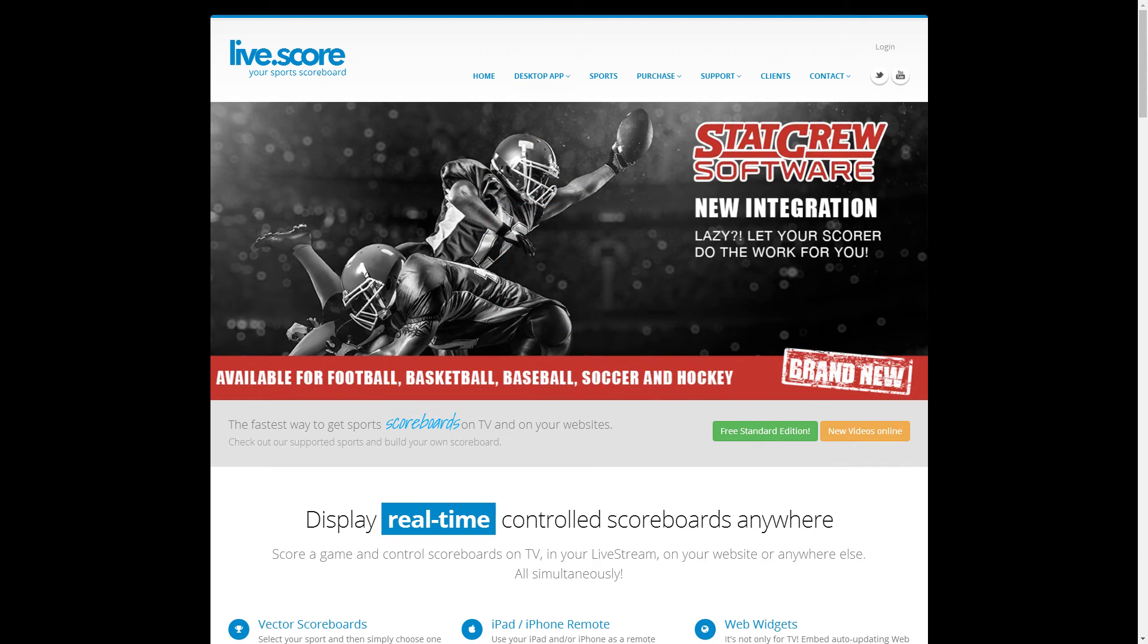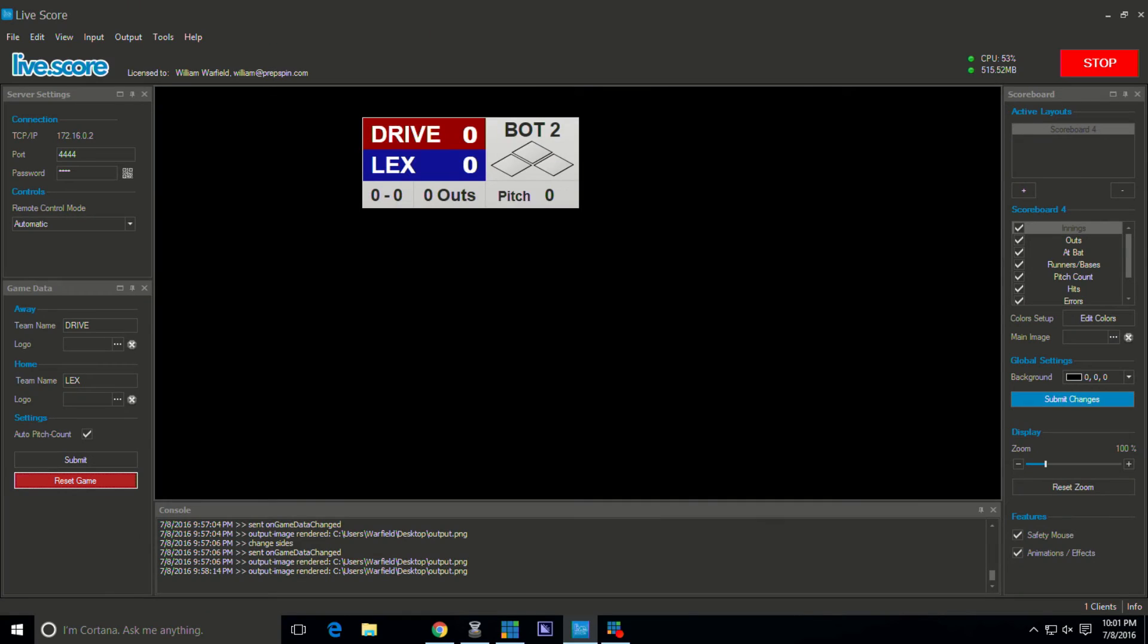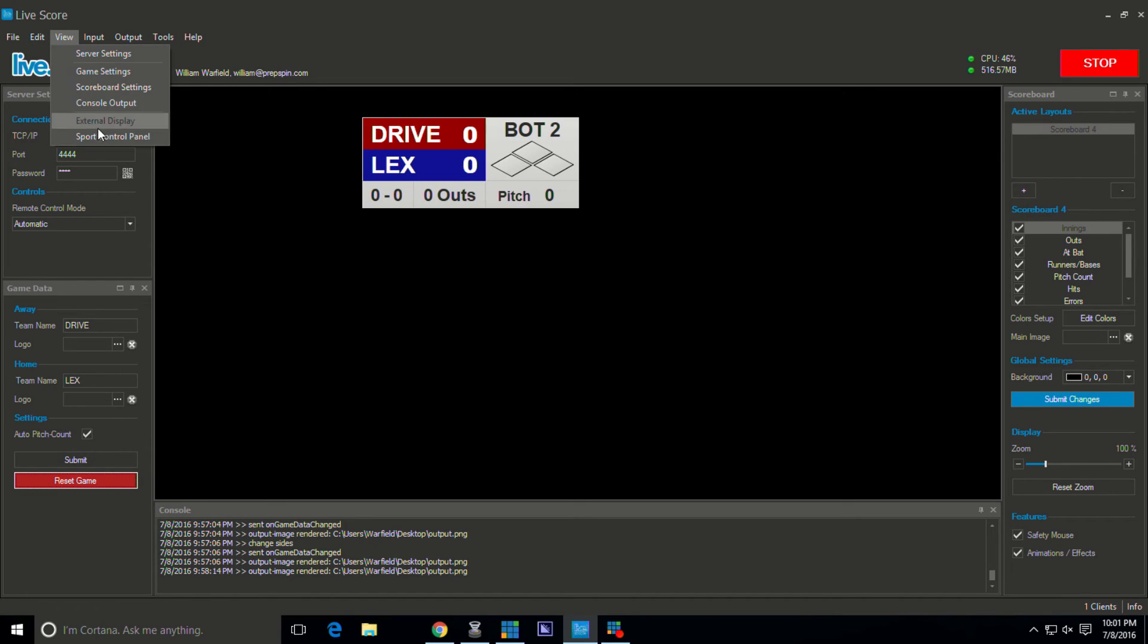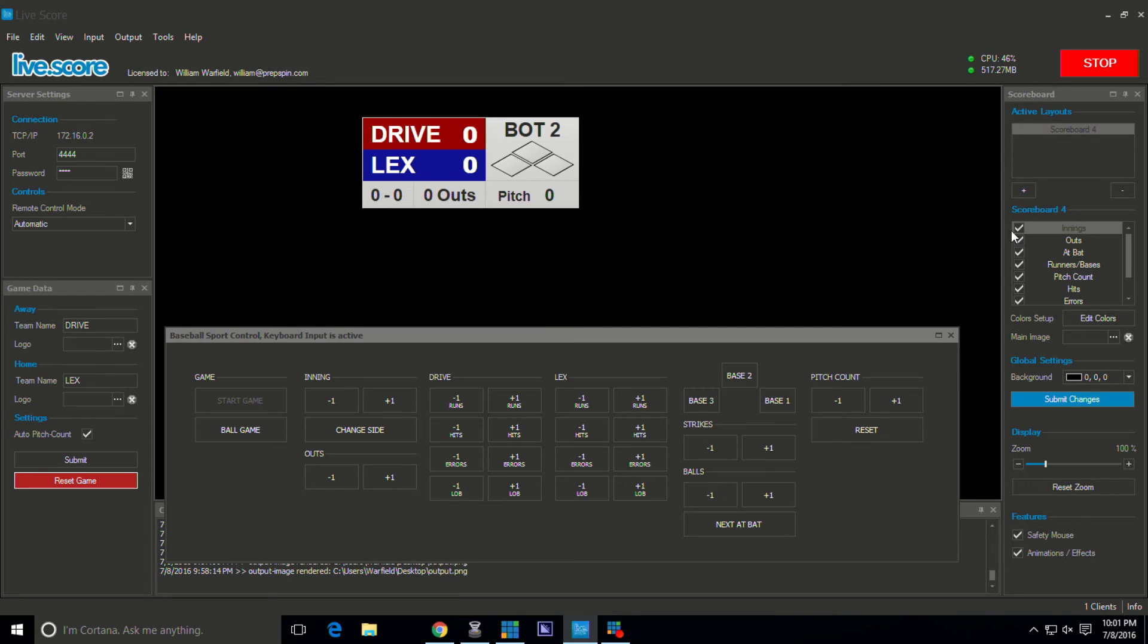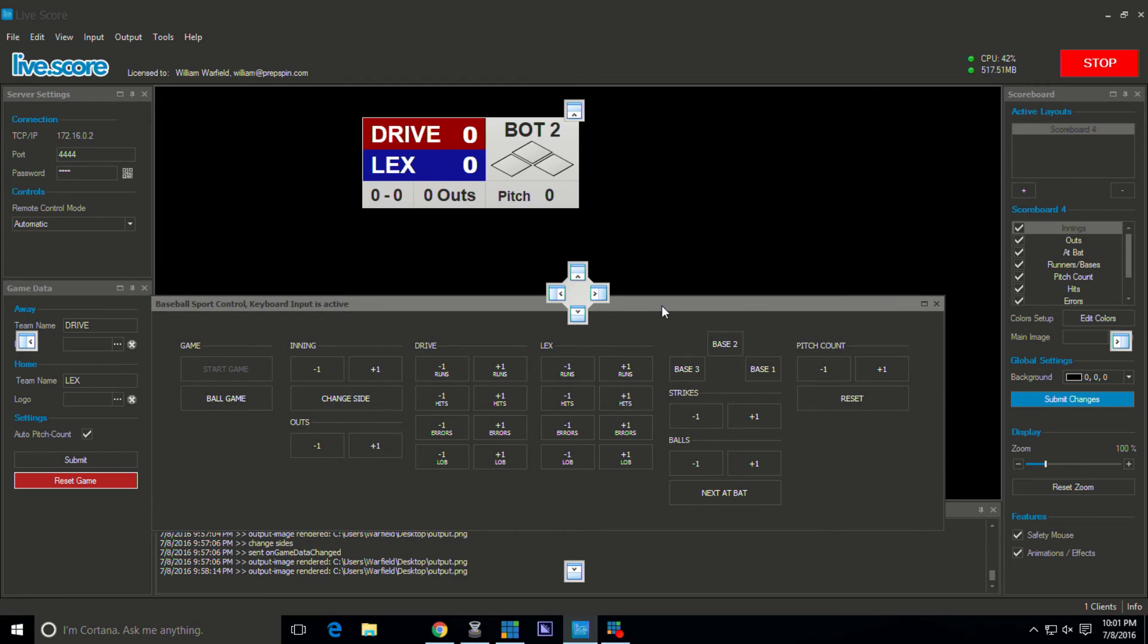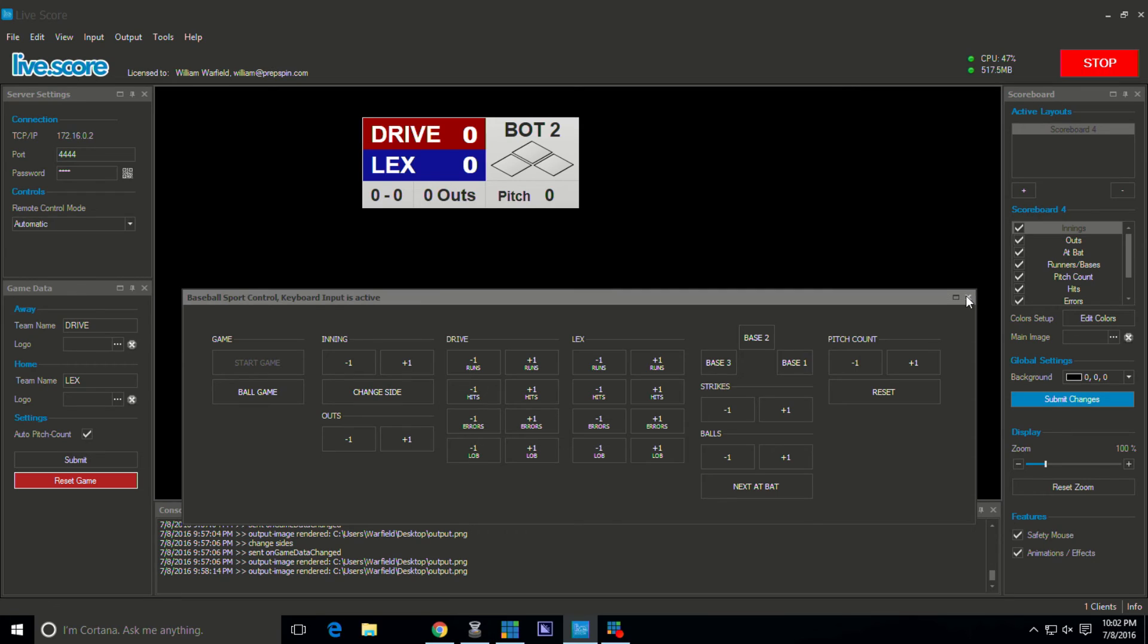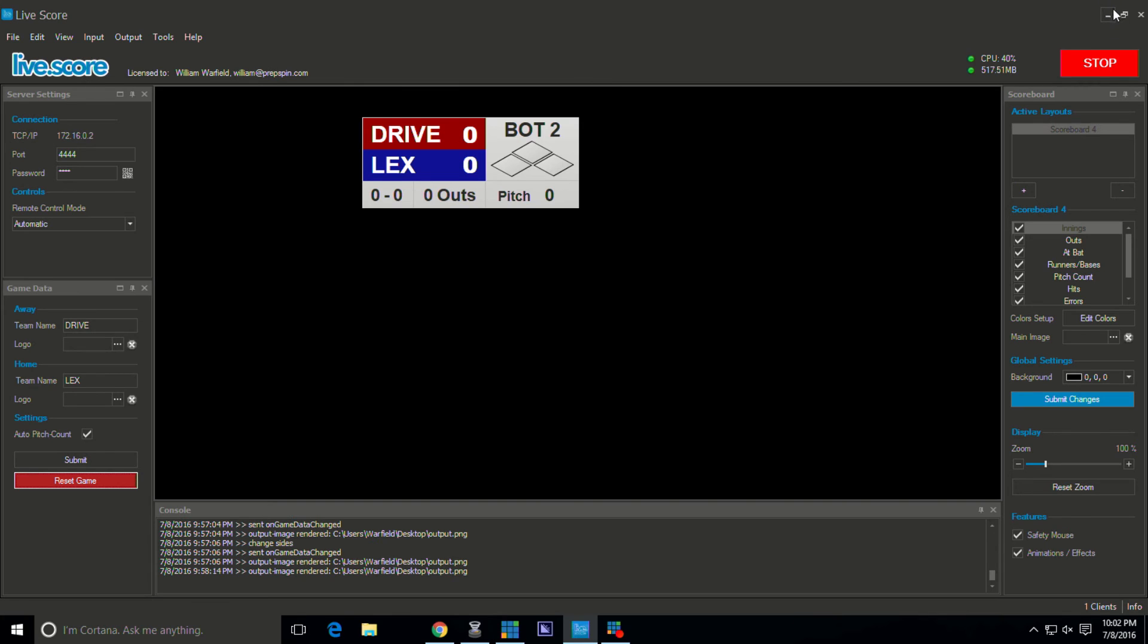There is always the free controller that you can use. I'll come back over here to LiveScore App, then come to View, then Sports Controller. This one's always free to use, so you'll be able to do all the different functions of a baseball game to keep up with the score. It's a little hard on the producer if you do it that way. I highly suggest the iPad app; it'll be a lot easier to have somebody else take care of that role.